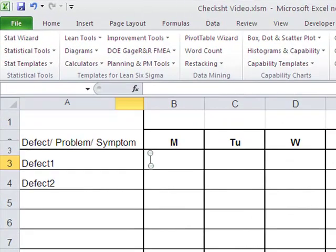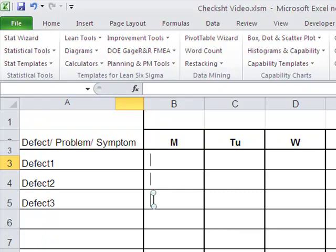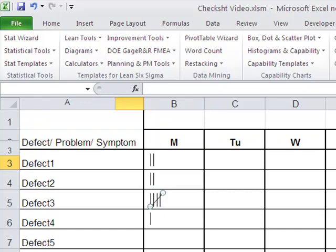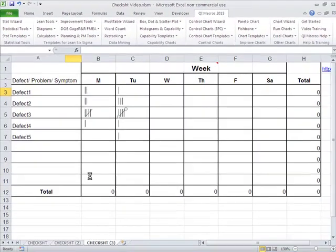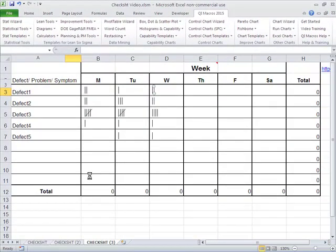And so what I do is then start a check sheet. And as I find new defects, I write them in and add a little stroke tally. And I just keep doing this throughout the day or throughout the week or throughout whatever.